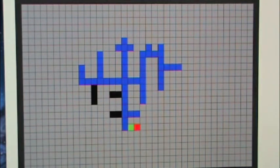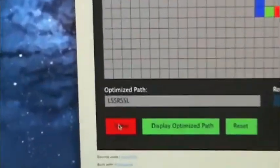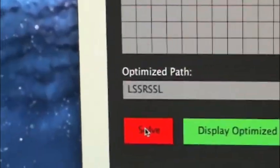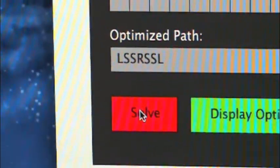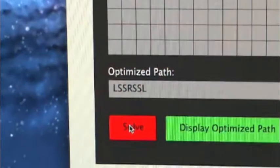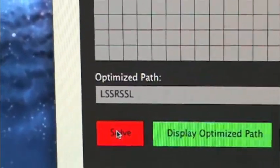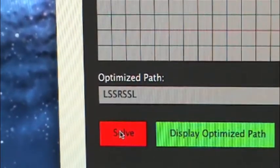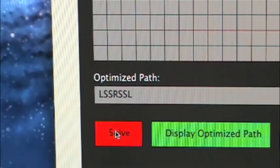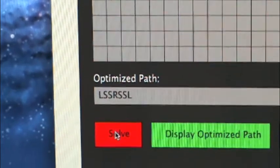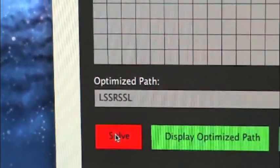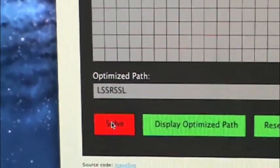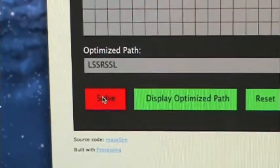Okay, so it solved the maze. And down here you can see, well, you can see I clicked the solve button so it is red. And you can see the optimized path. So that is the sequence of turns or straights it needs to take in order to get to the end without going down in dead ends.